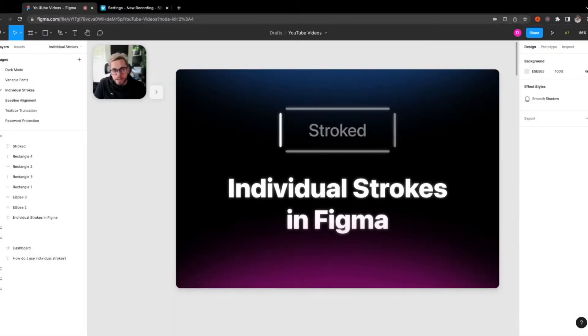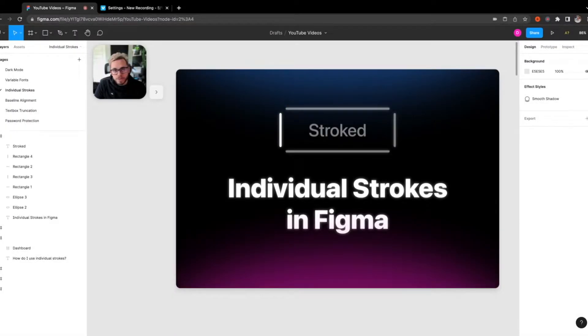So if you missed it, in Config 2022, Figma actually introduced individual borders for styling.